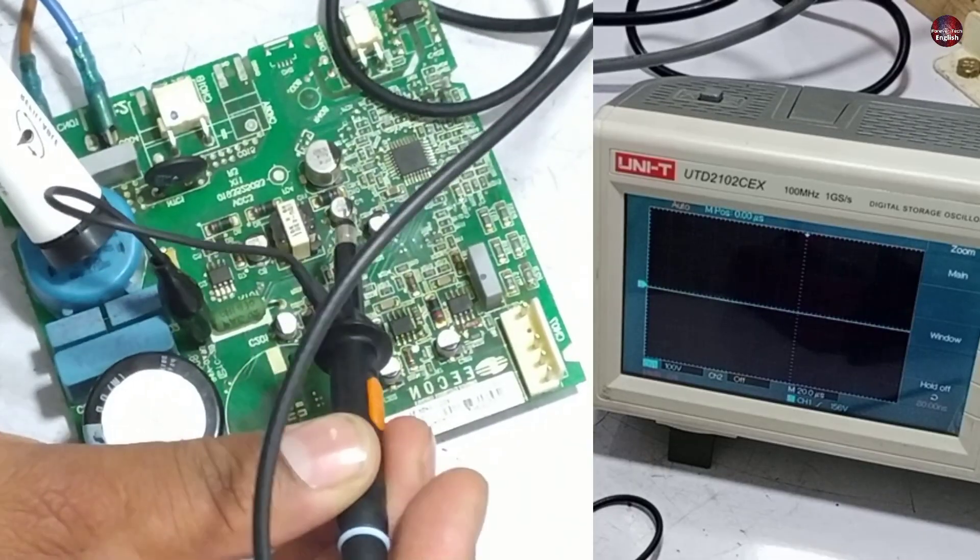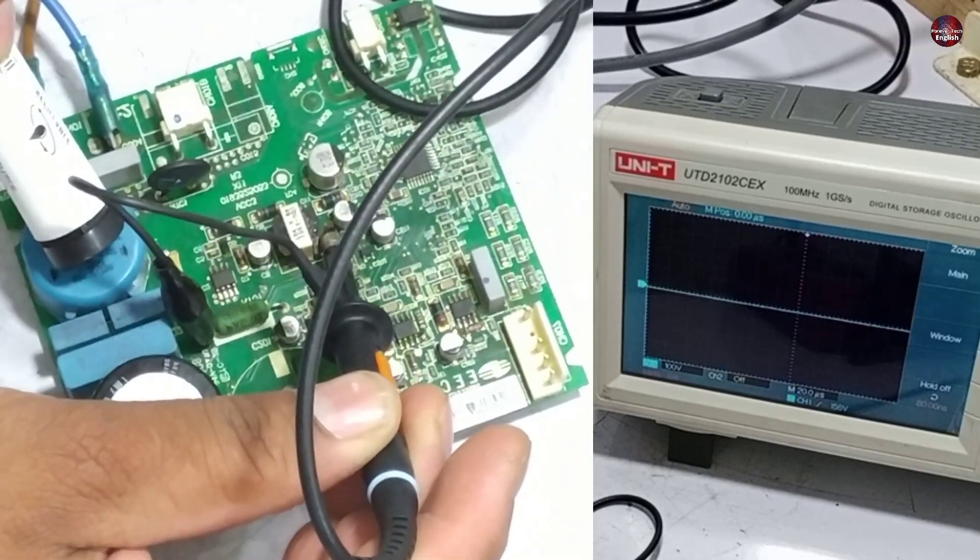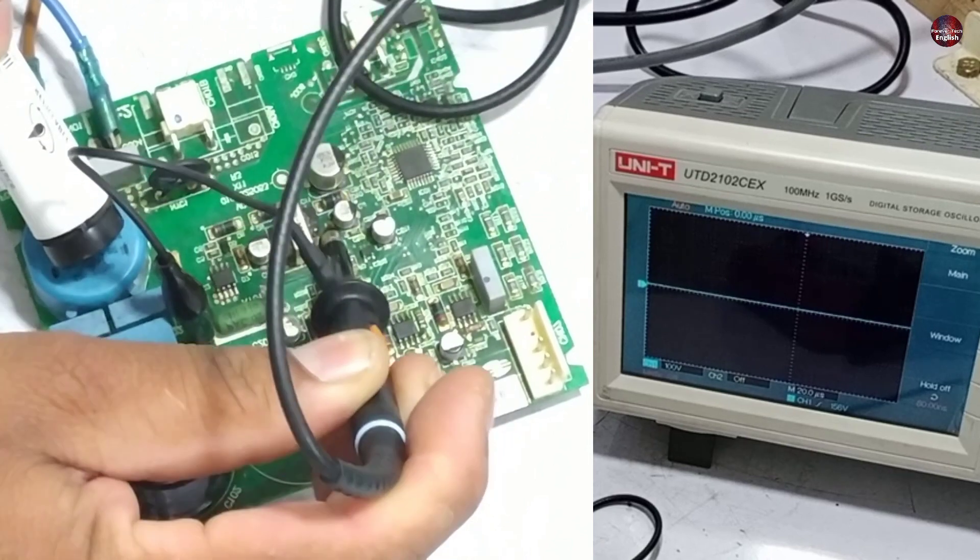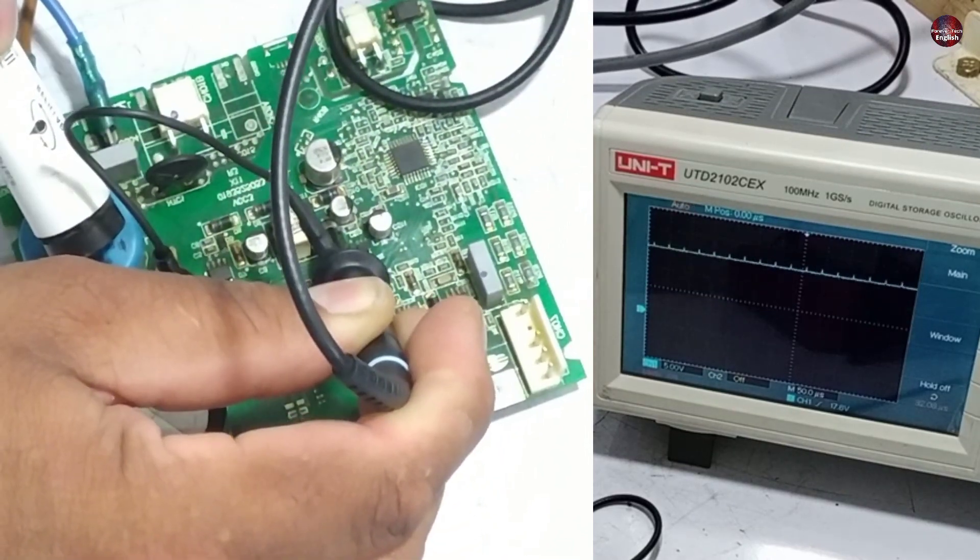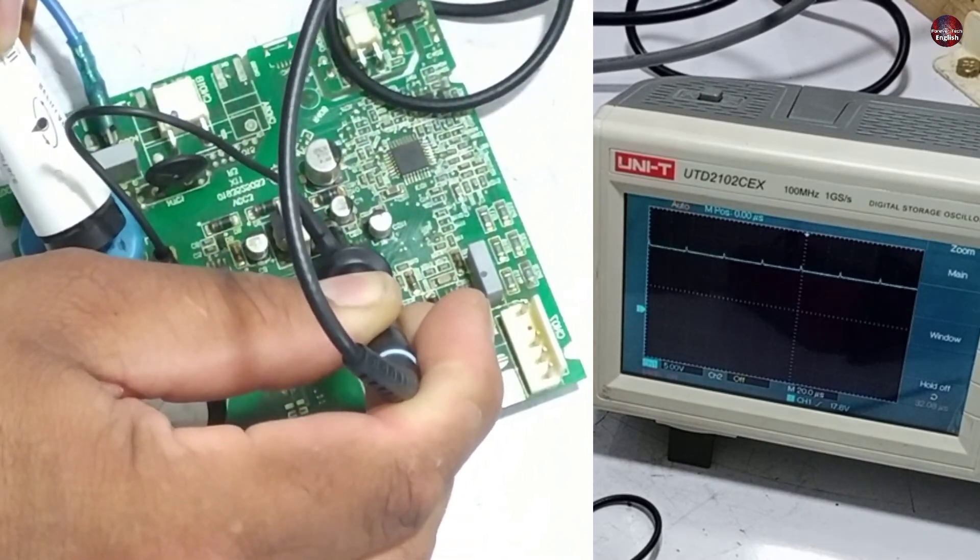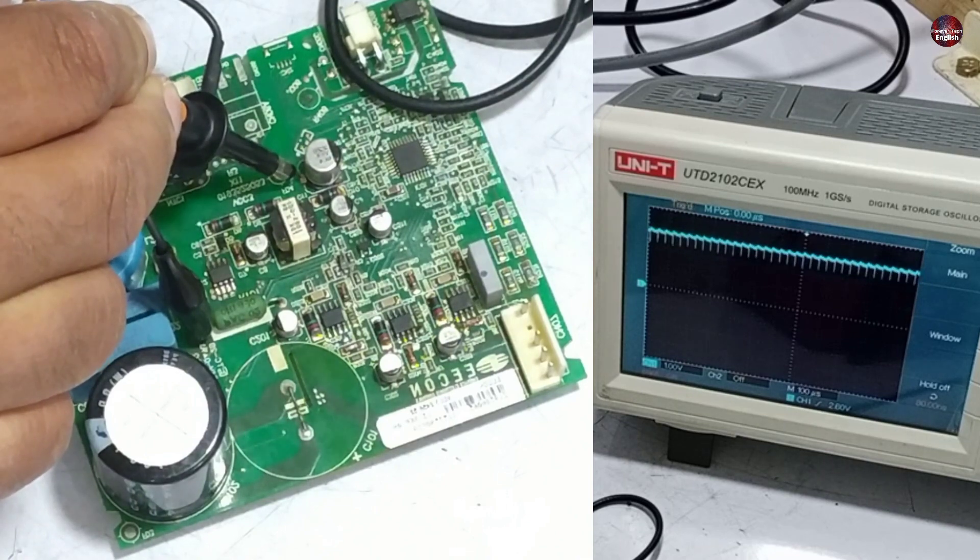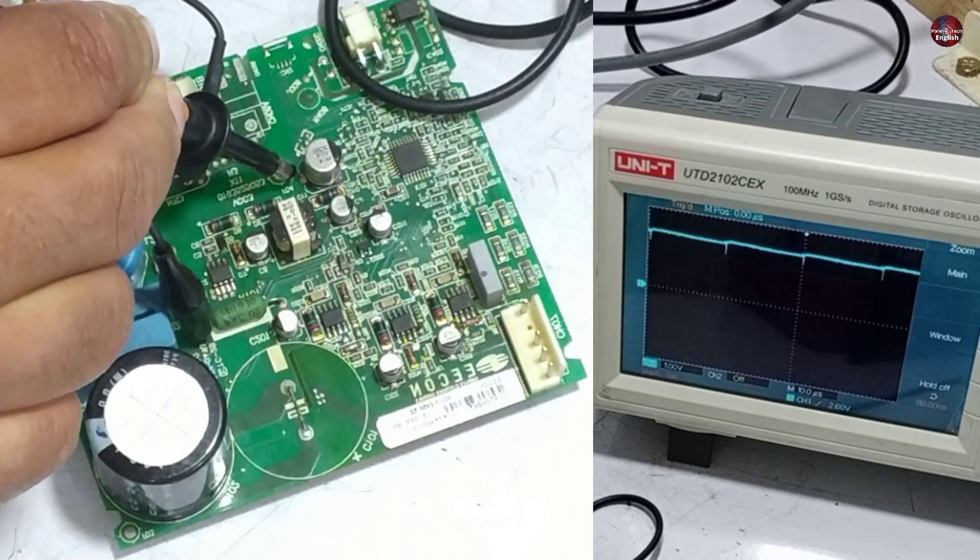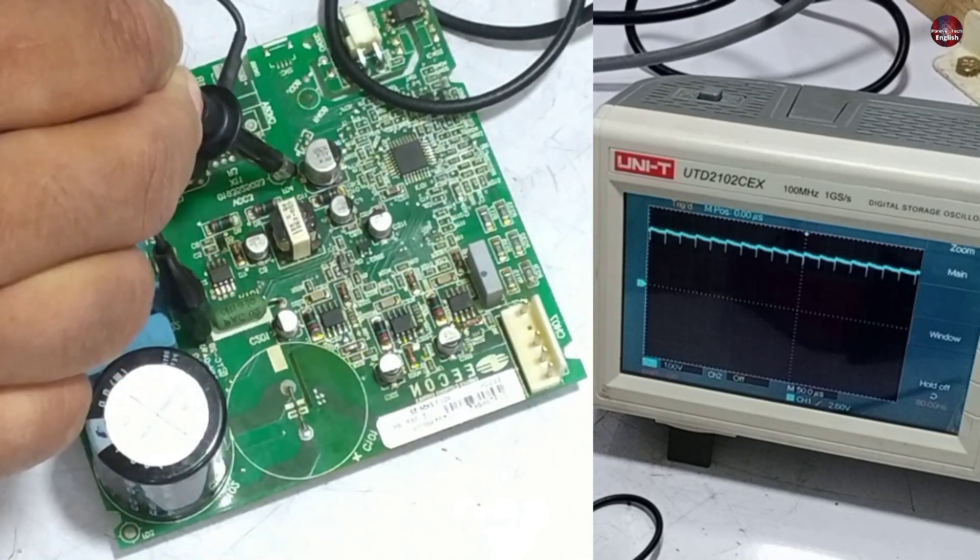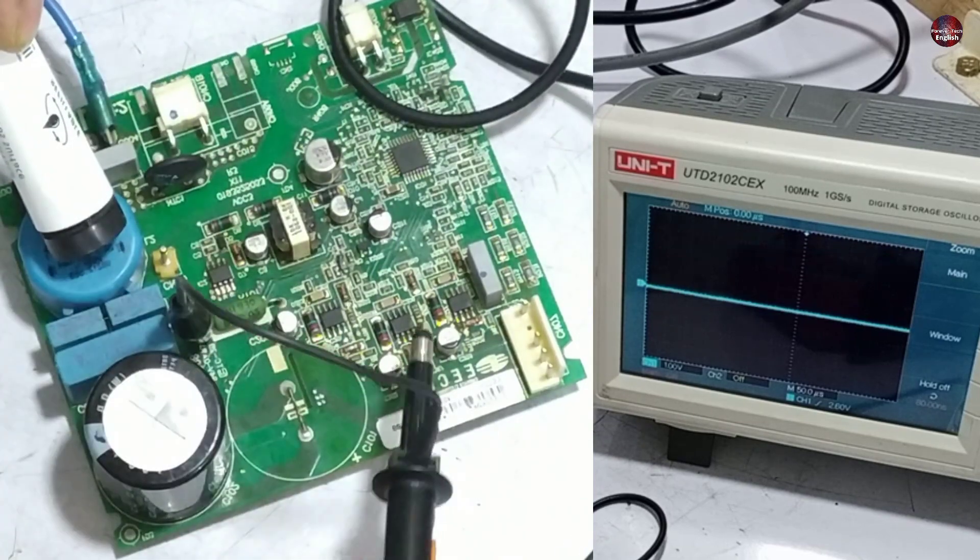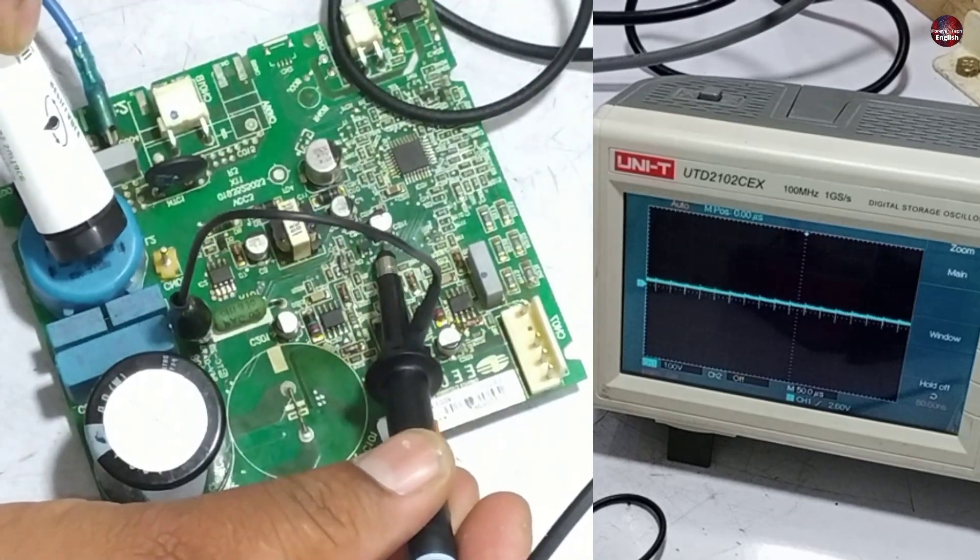Now let's check capacitor number 9. The voltages on the multimeter were fine. The signals on this capacitor are fluctuating. Capacitor number 11 has a lot of spikes and disturbances in its waveform. The voltages are also low on this capacitor. 5 volts should have been passing across it.